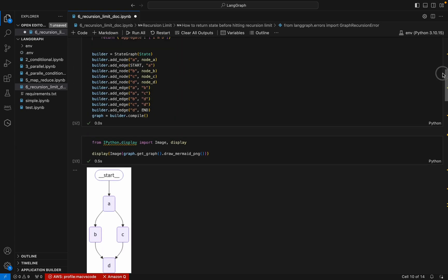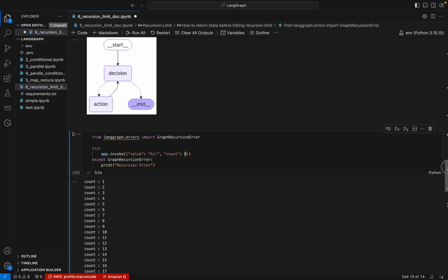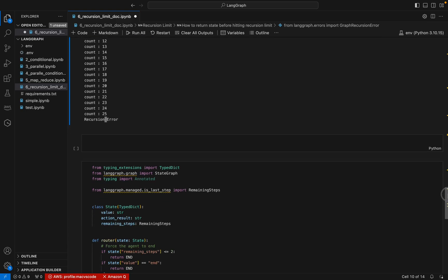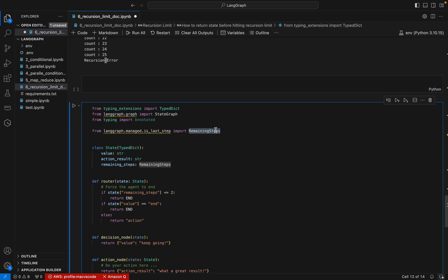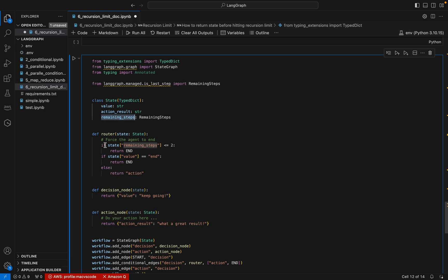As mentioned earlier, the default recursion limit is 25. LangGraph provides a built-in property called RemainingSteps, imported from langgraph as is_last_step, which can be added to our state. In the router, we add a condition: if state.remaining_steps is less than or equal to 2, go to the end. This means before the limit is hit, the graph will gracefully route to the end state.